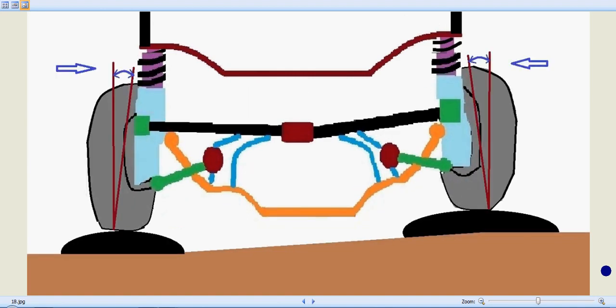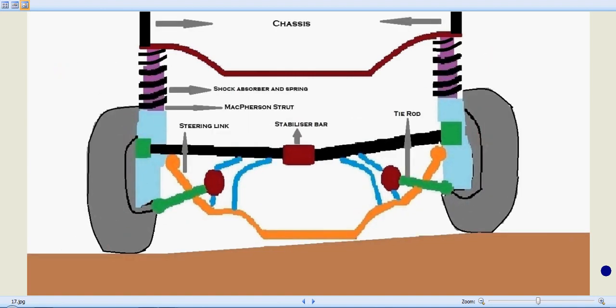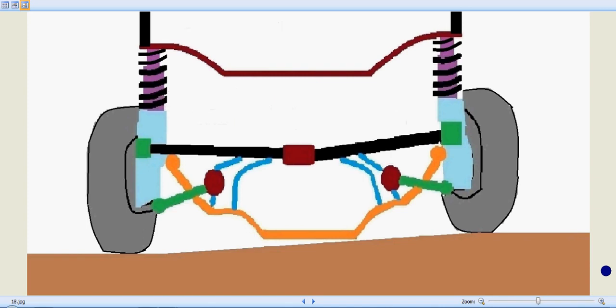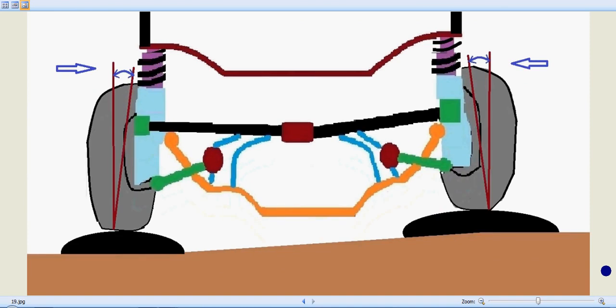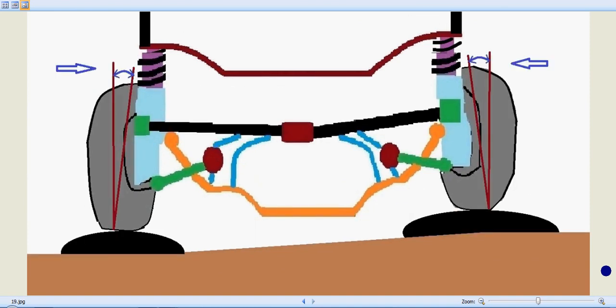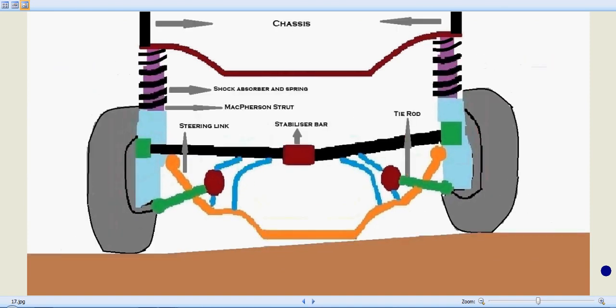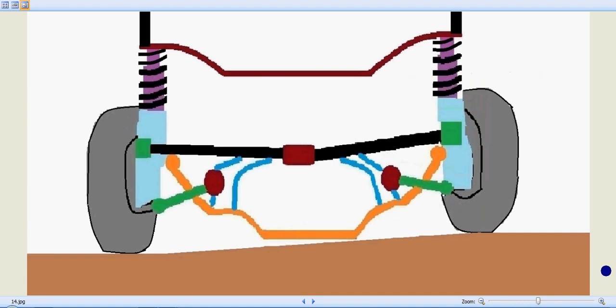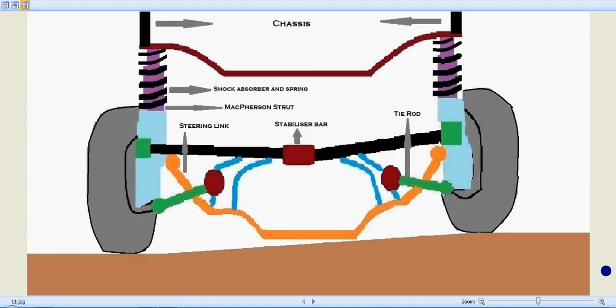It is actually a combination of a shock absorber and a coil spring as a single unit. We can see how a MacPherson strut reacts when it enters a hump or a projection over here.